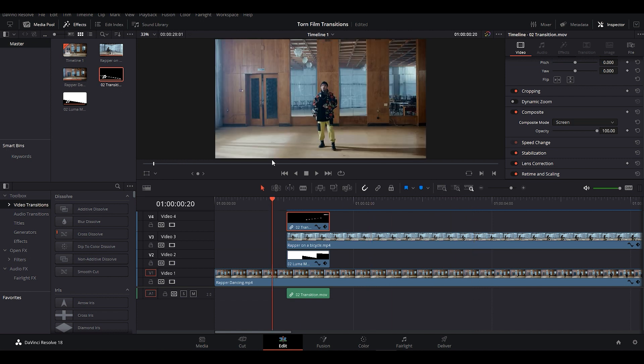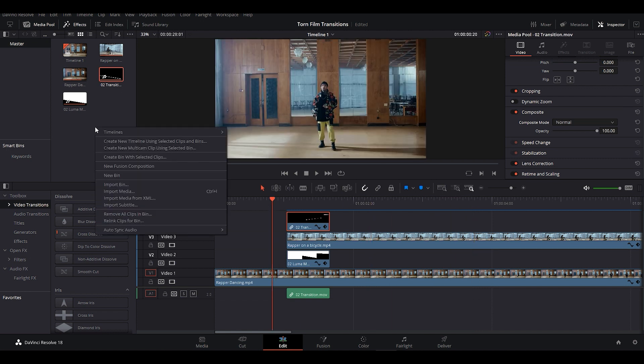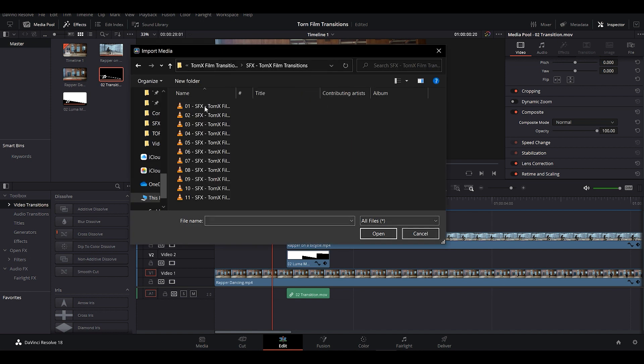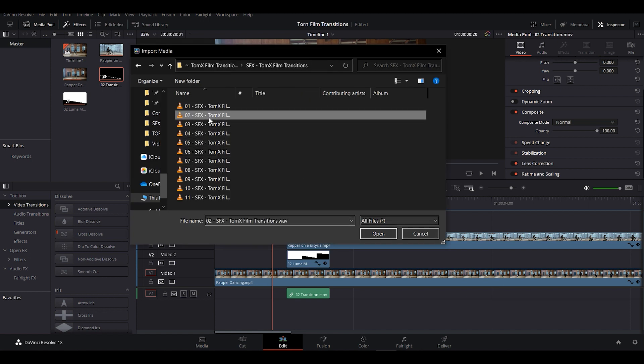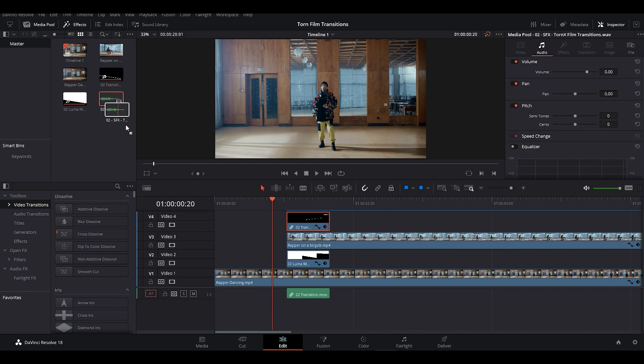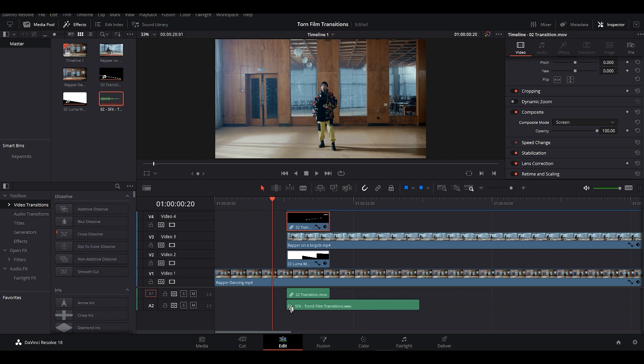Now you have to import sound effects from the Torn X film transition's folder. Each of the sound effects are unique. I'm choosing the second one. Now make sure to place the sound effect at the cut from where our transition starts. And avoid the sound layer above it as it's empty.